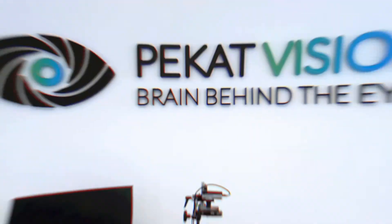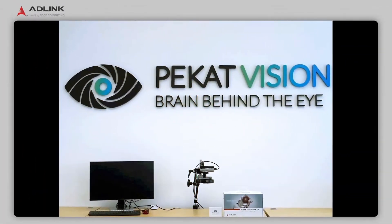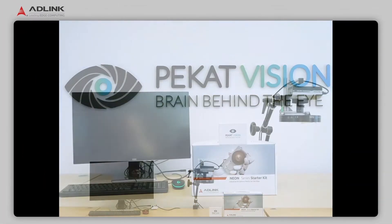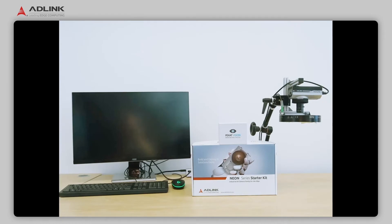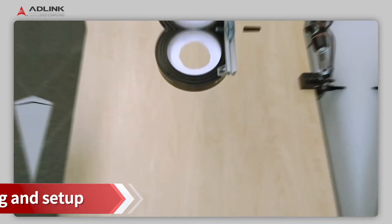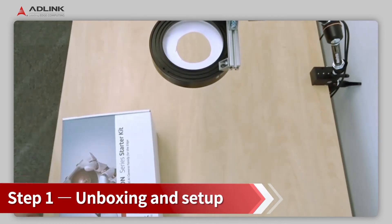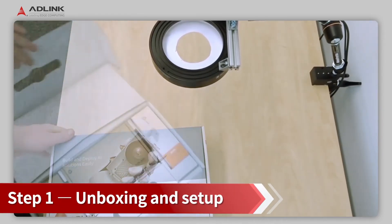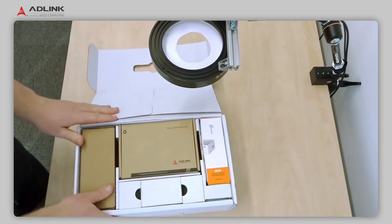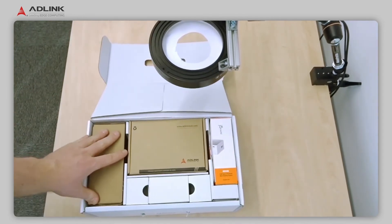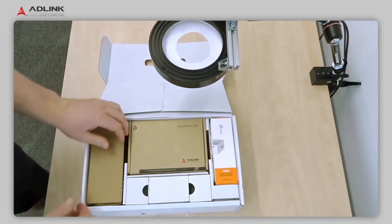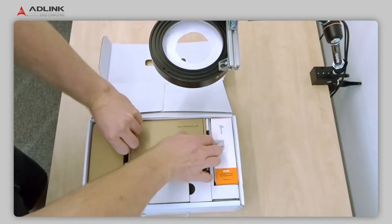Next, let's see how easy it is to set up a detection application. Step 1: Unboxing and Setup. The Neon 2000 Starter Kit has everything needed to start AI vision development.